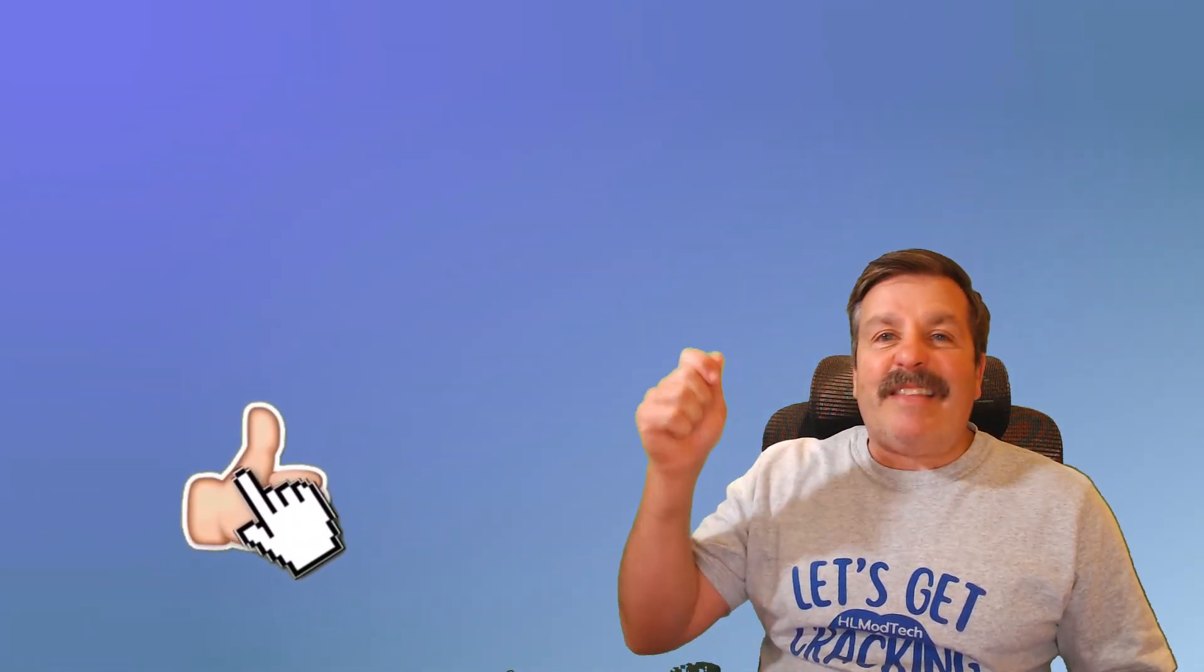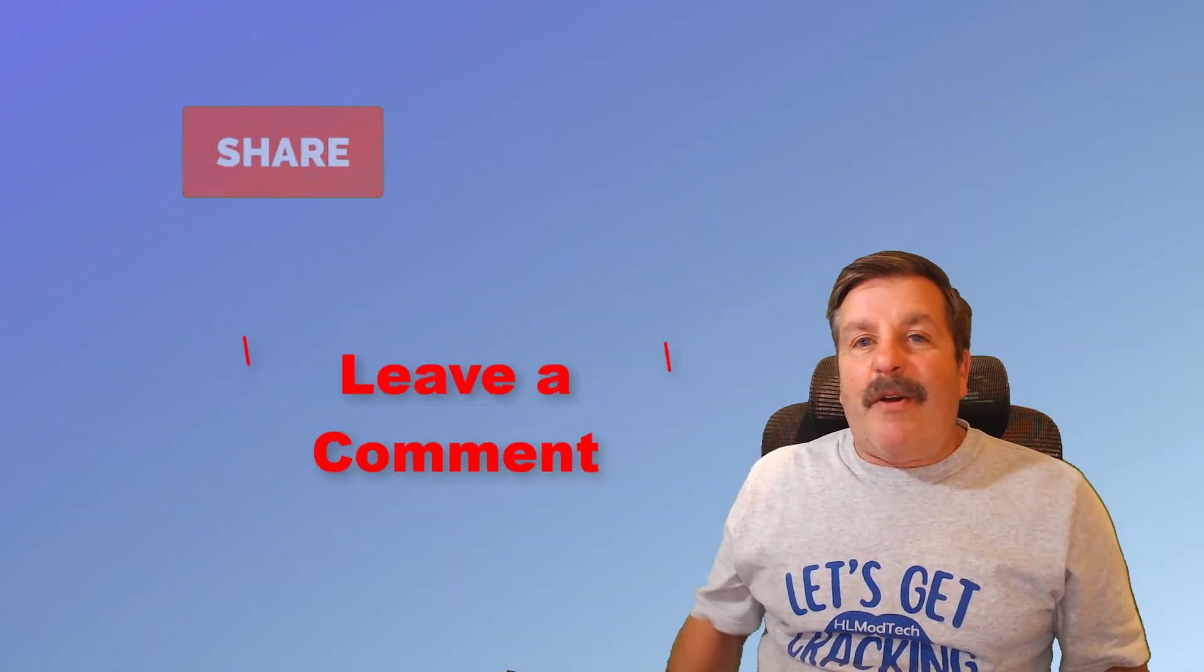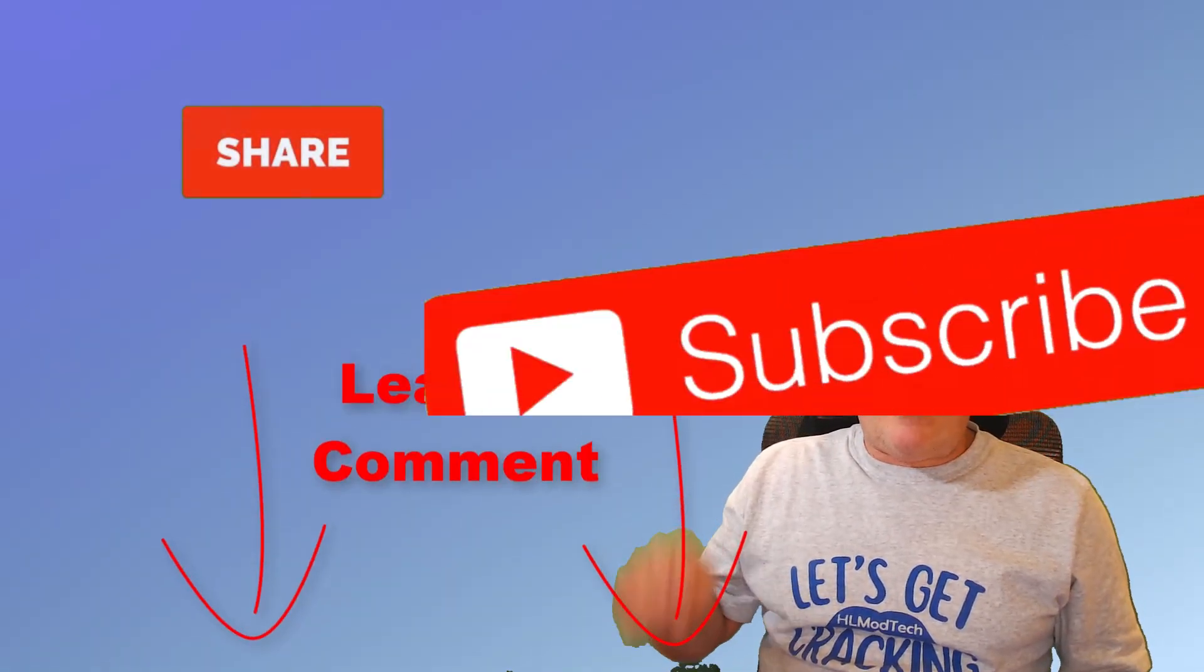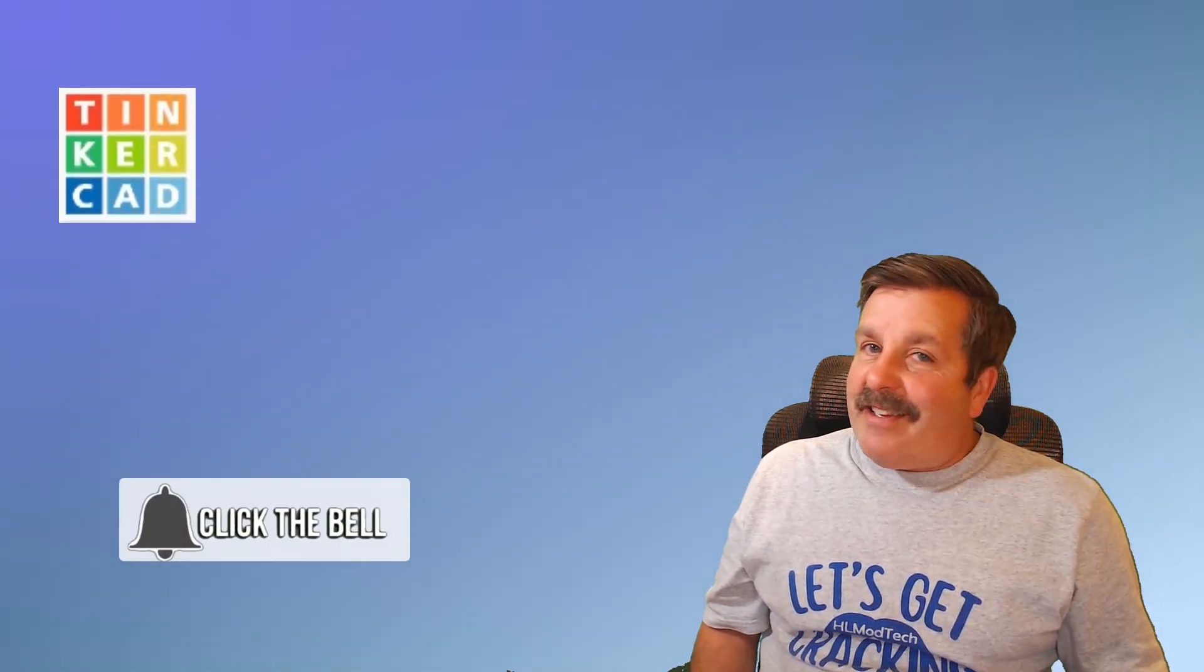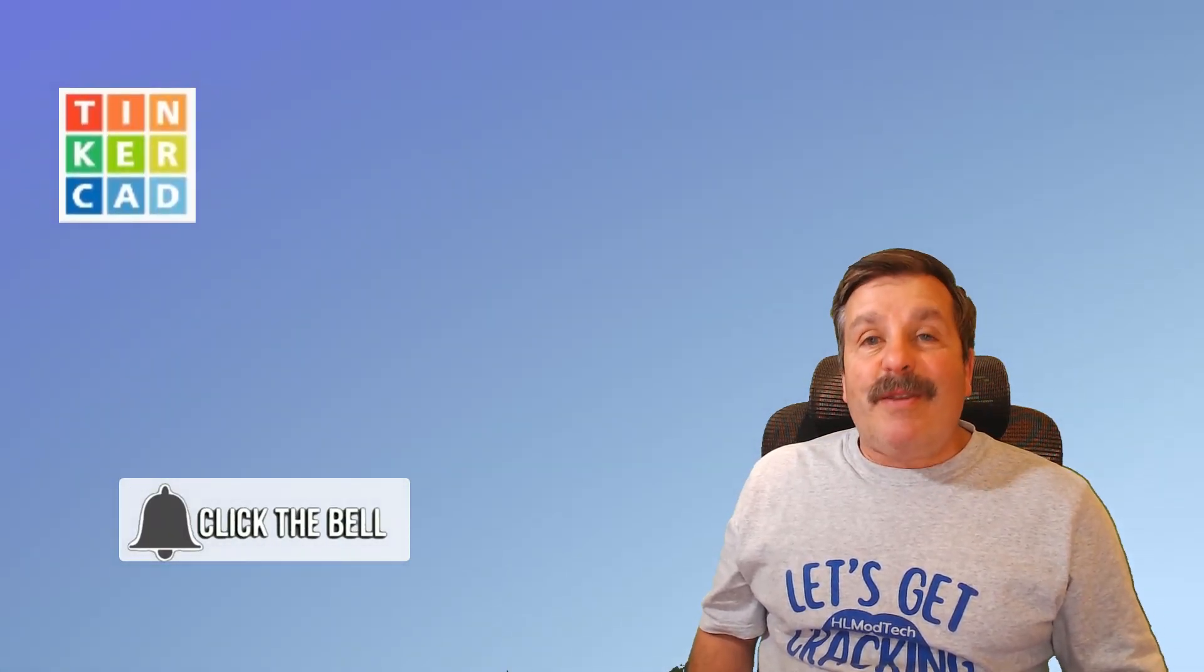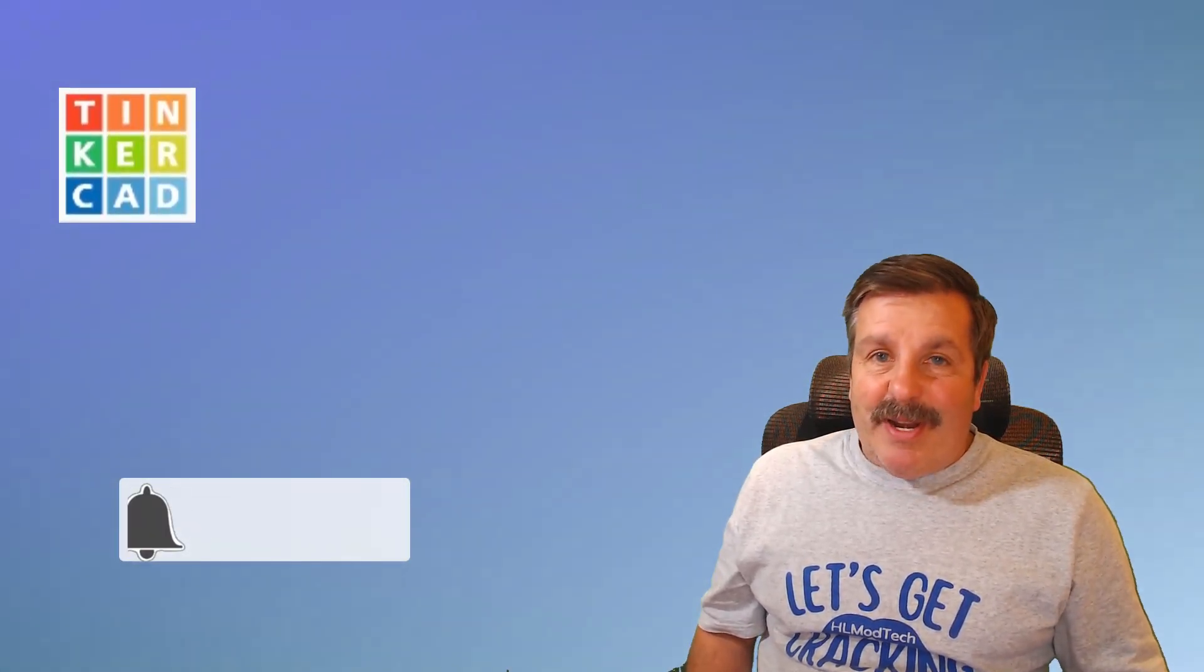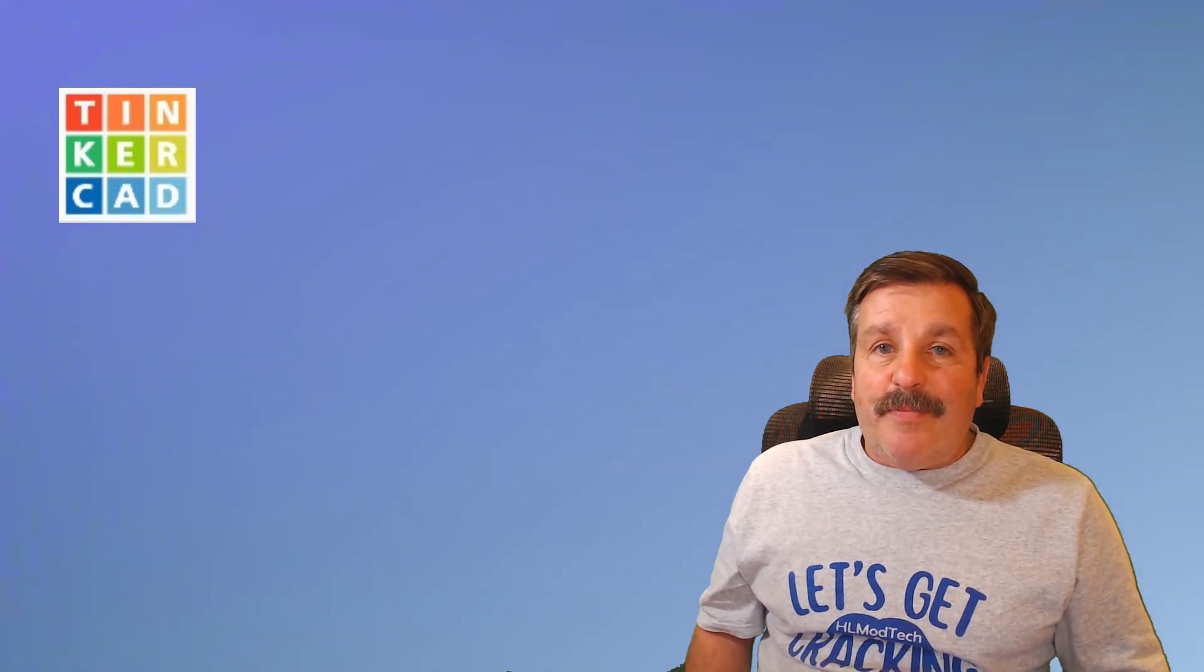Finally, friends, I want to thank you. Don't forget every time you hit that like button, share a video, add a comment down below, or hit subscribe, you're helping HL ModTech get just a little bit bigger, which absolutely makes my day. Friends, have a glorious day and keep tinkering.